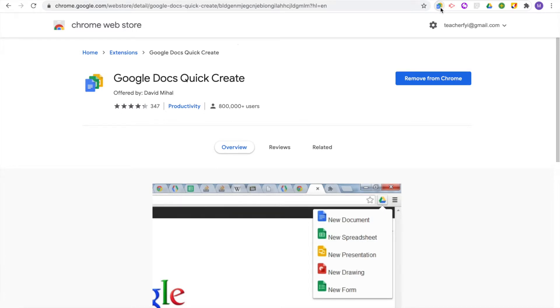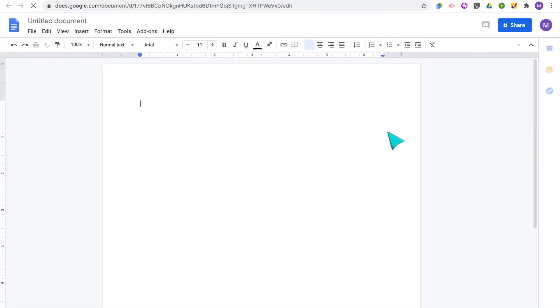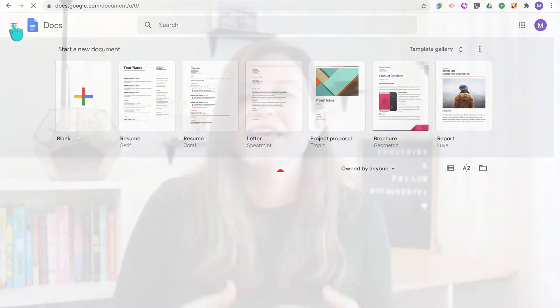With the Google Docs Quick Create extension, you don't have to go back to the Google homepage to start a new Google Doc or Google Slides. Instead, you can click this Chrome extension right at the top of your browser bar and immediately start a new Google Doc, spreadsheet, presentation, drawing, or form. So no matter what you're working on or what webpage you're browsing, when you get that new bright idea, you can easily click the extension and open up a new Google Doc, Slide, or Sheet right away.